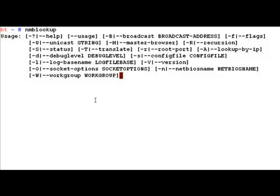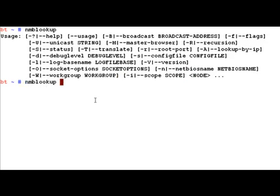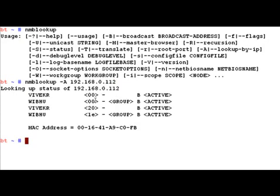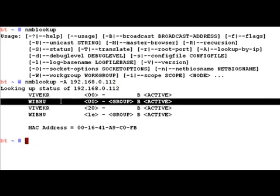One thing I'd like to point out is whatever we did with NBT scan, it is possible for us to do the same with NMB lookup. NMB lookup also has a lot of options, but the most simplest one is just to give it the minus A option and then the IP address, and we pretty much get the same output we got with the NBT scan command.